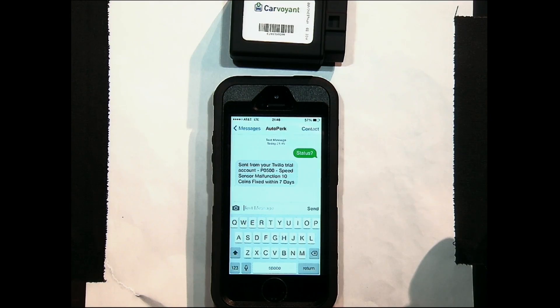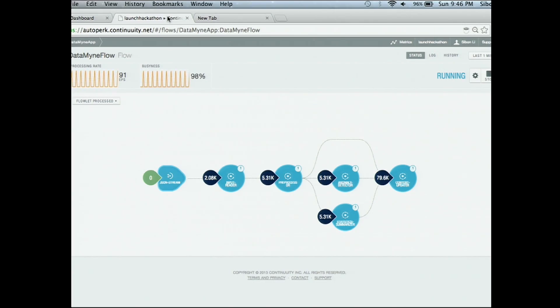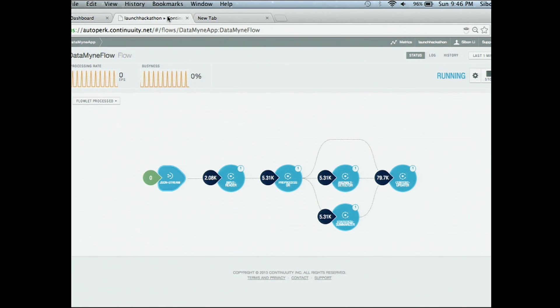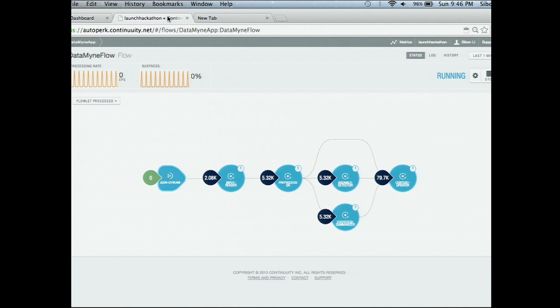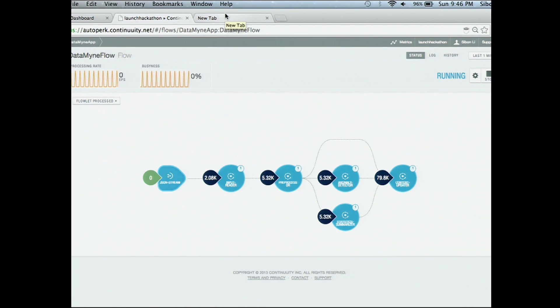I'm going to hand this over to Saban to show you what this looks like from the enterprise side. Here's the web platform. We built this entire system on a Hadoop back-end using the continuity reactor. The advantage of this is that data is coming in real-time — it's streaming, we can process it in real-time, and provide responses and actions pretty quickly. The data is also persisted and it's all in a distributed system.